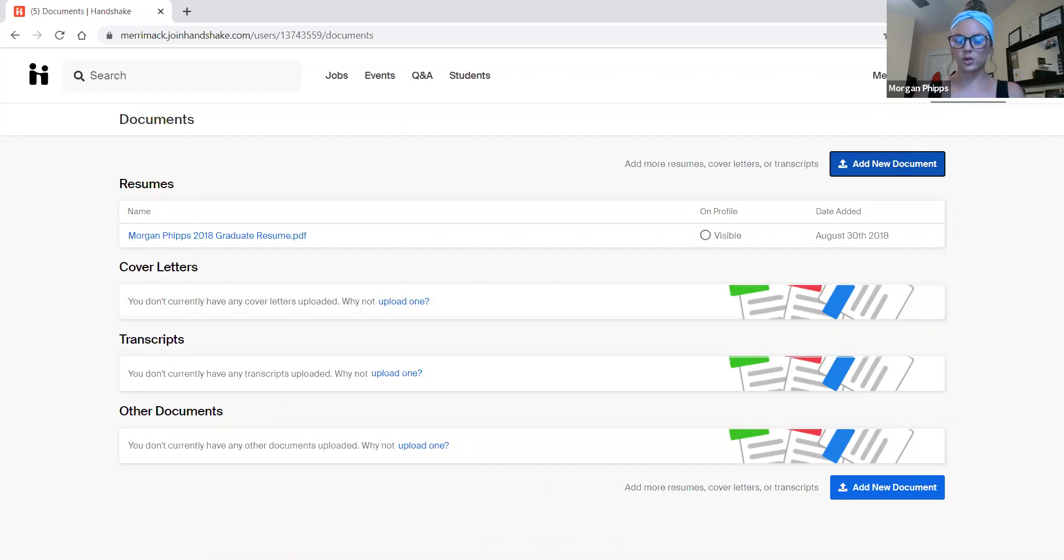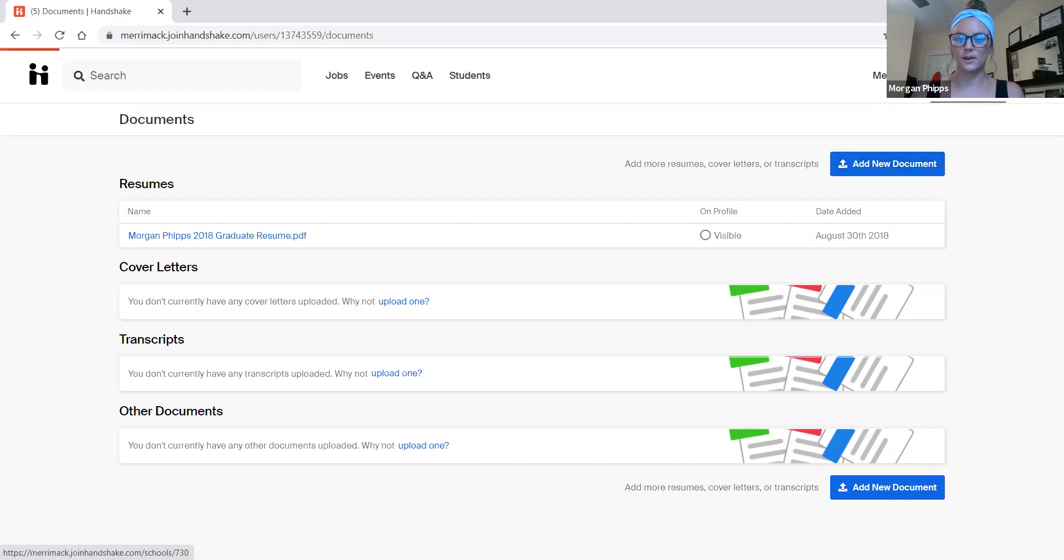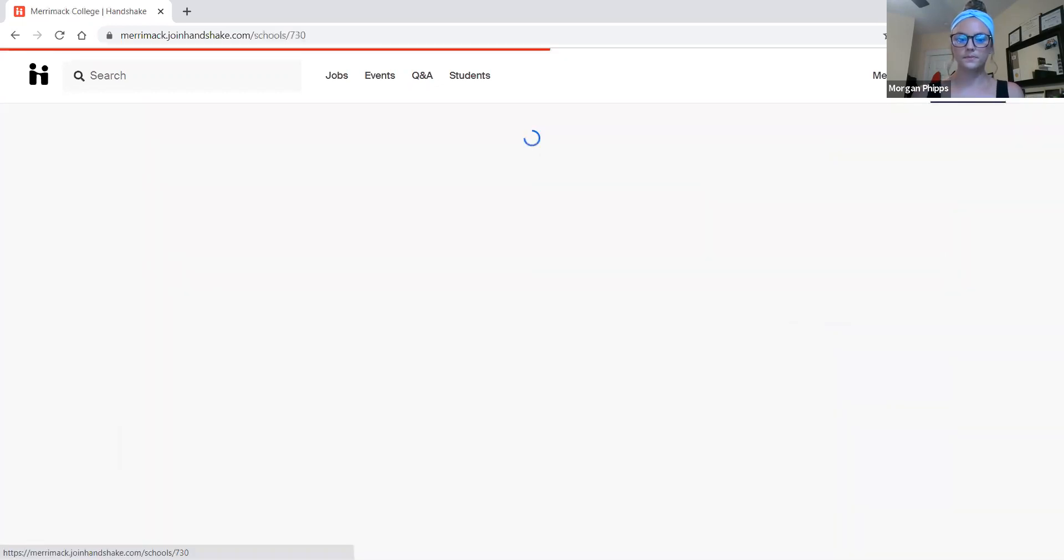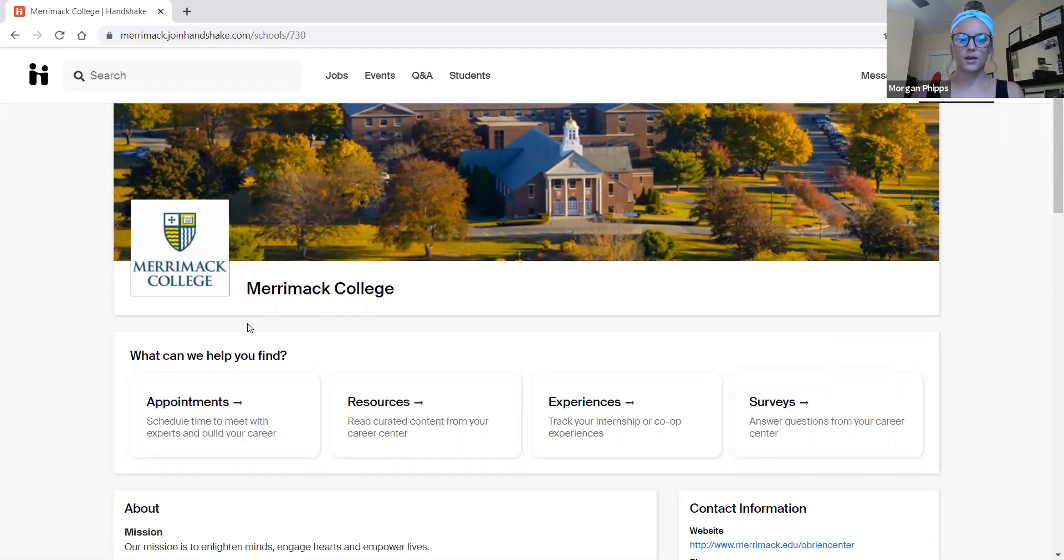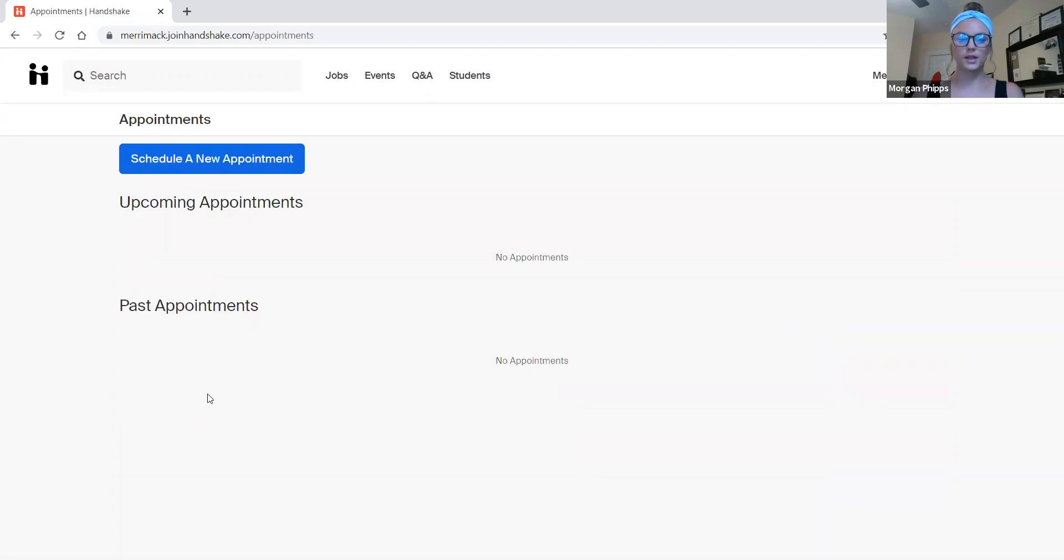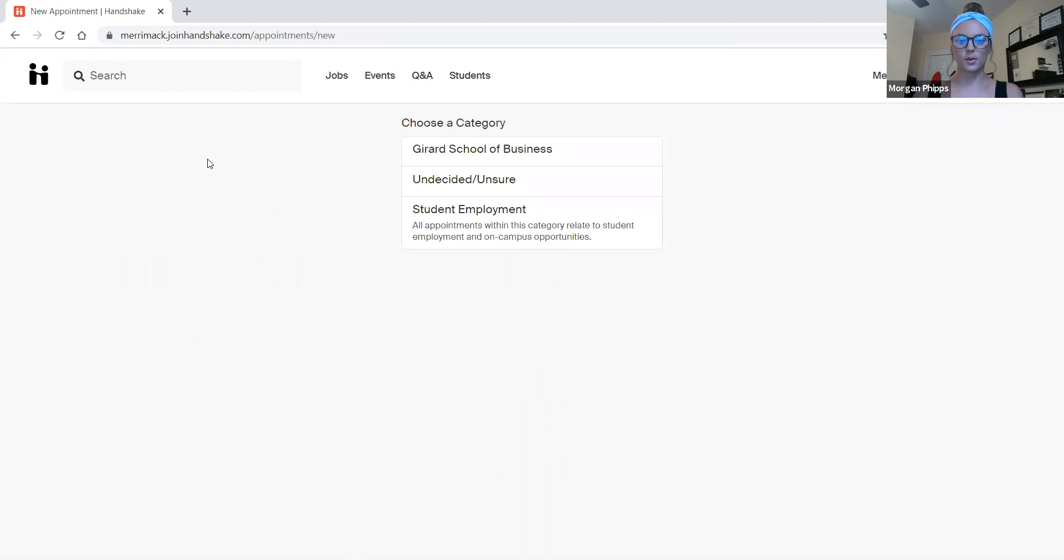Next, I'm going to show you how to make an appointment with a career advisor. So again, on the right hand side, if I select Career Center, it will bring me to this resource page. On the left hand side, you can see where it says appointments, so schedule a time to meet with your career advisor. If I select that and I select schedule a new appointment, it will bring me here.